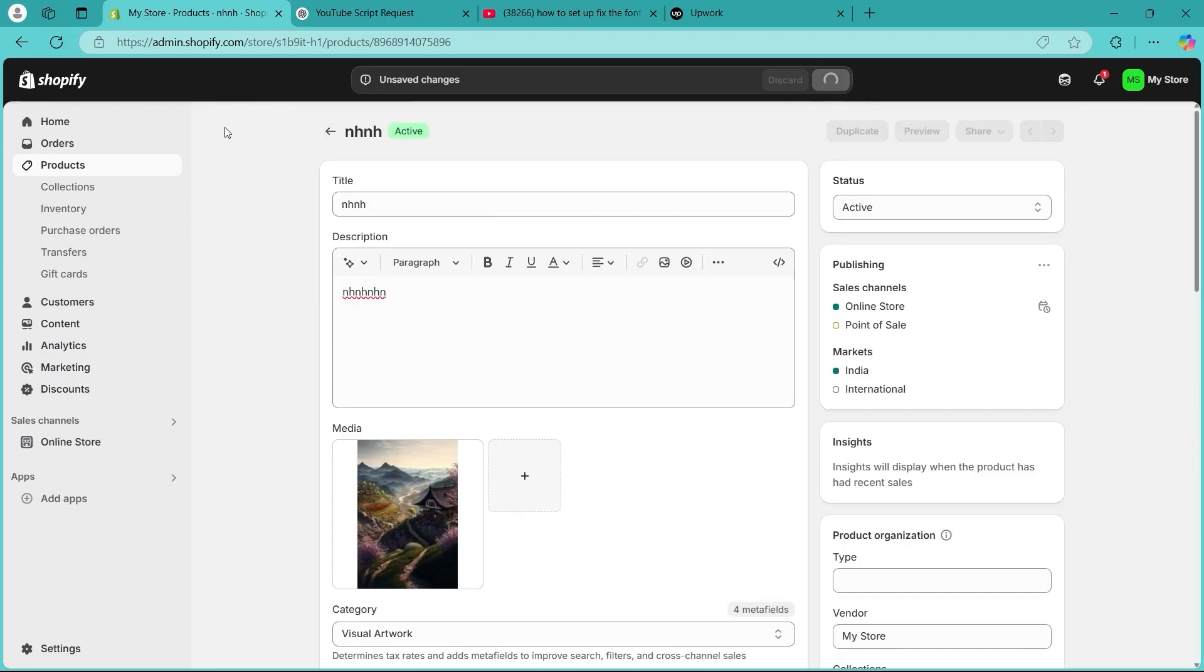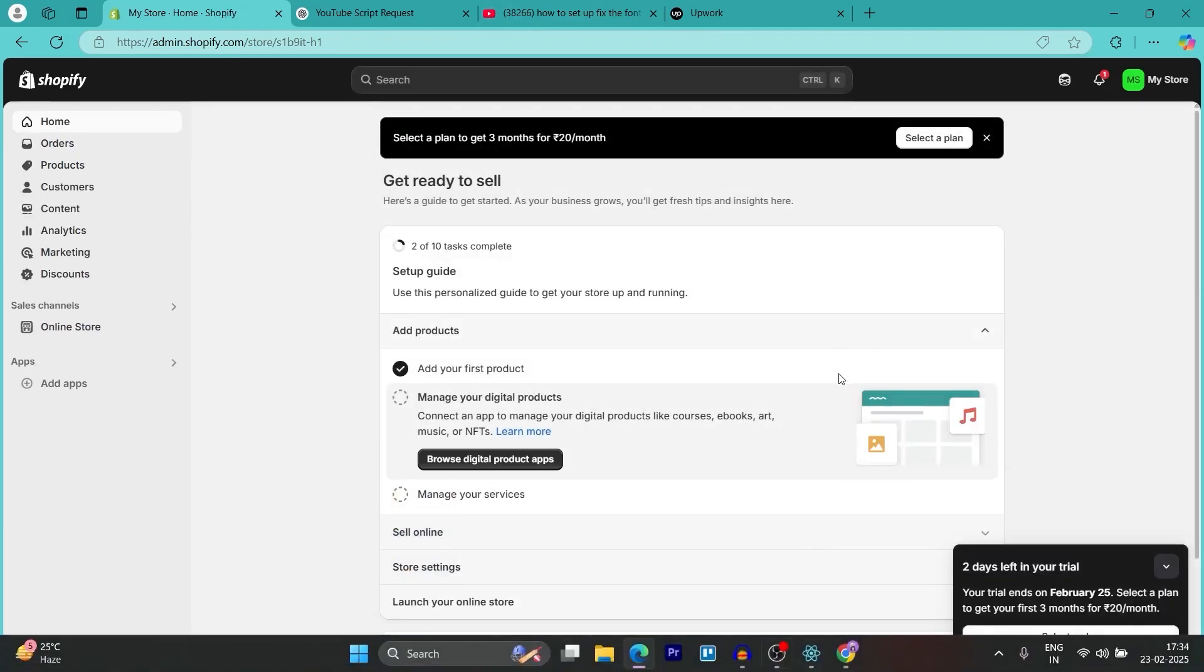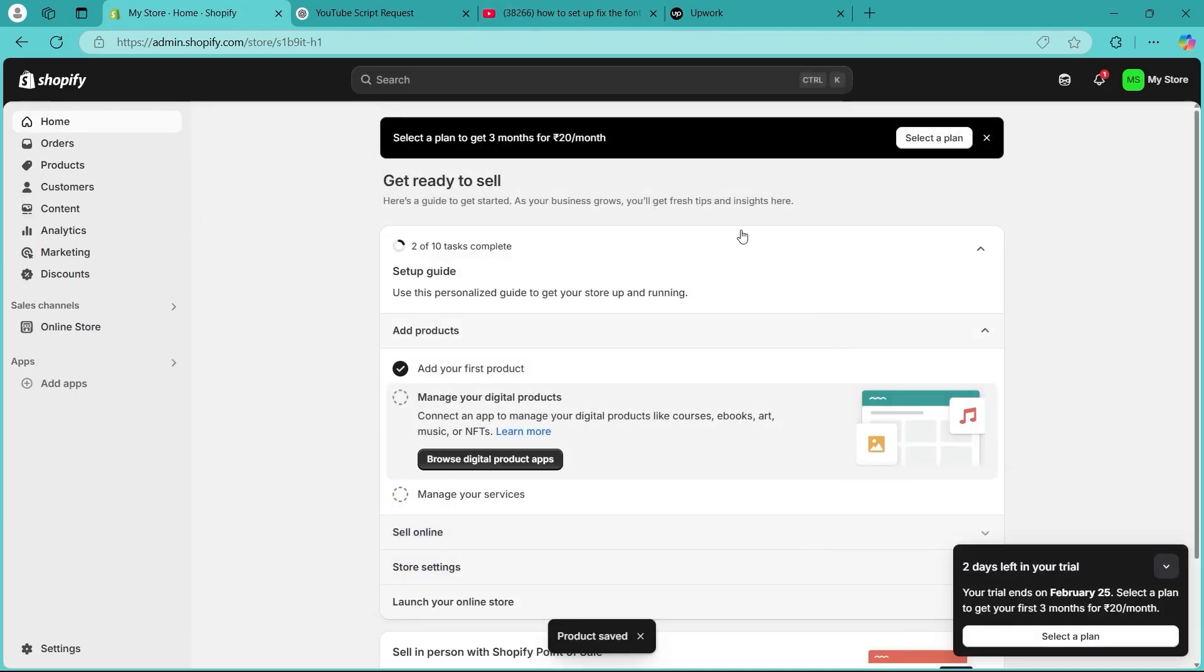After doing this click on save and by following these steps you would have fixed your problem. So that is how you do it. If you found this helpful please don't forget to give it a thumbs up and thanks for watching.